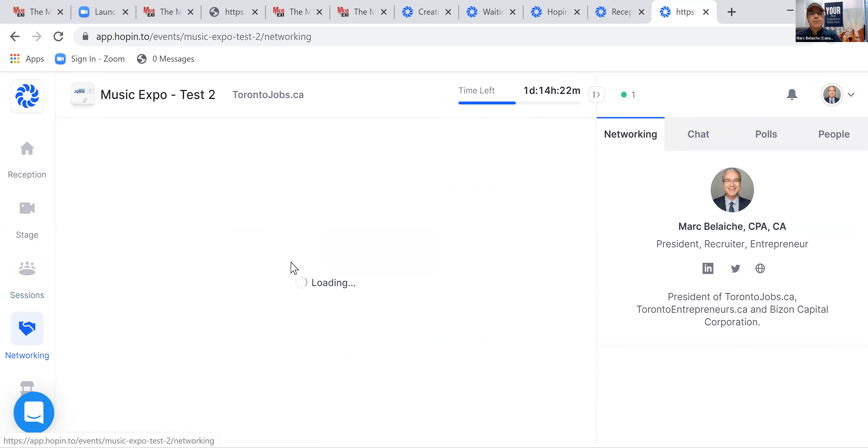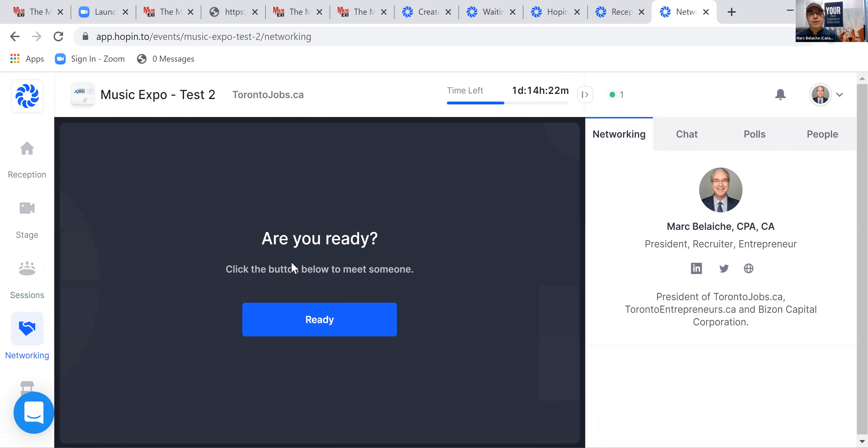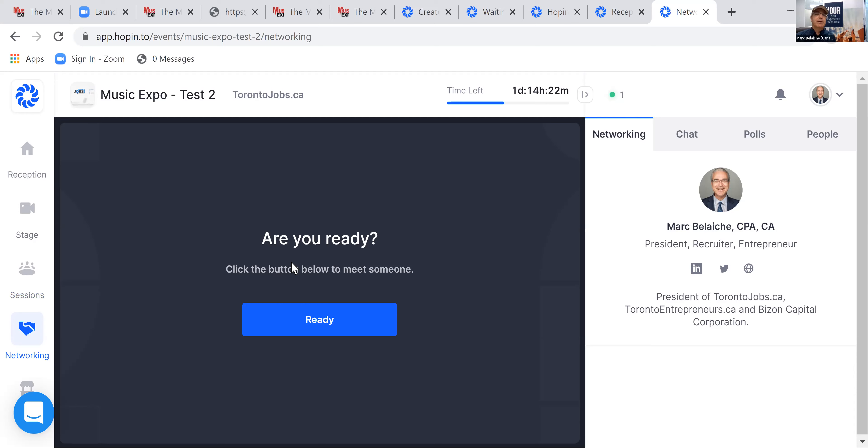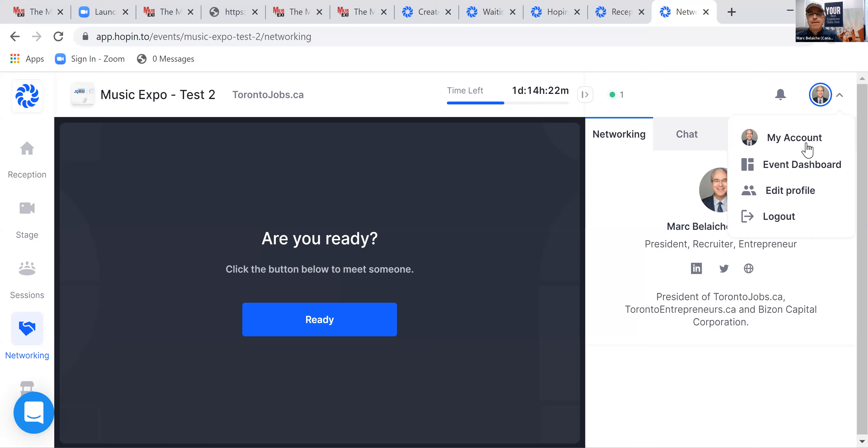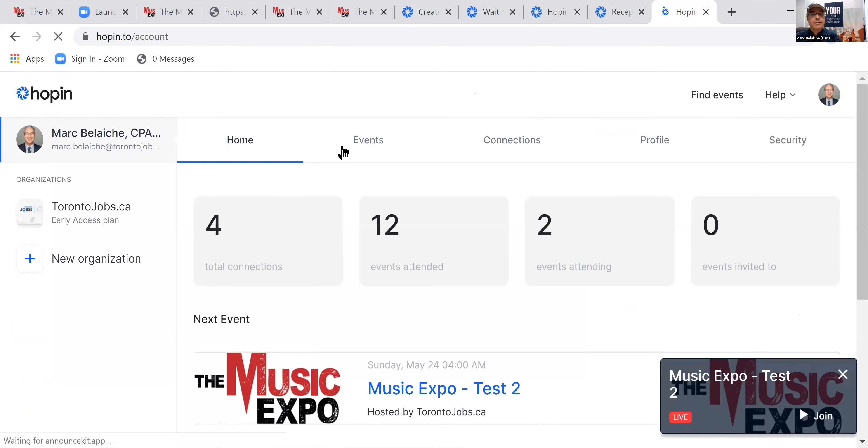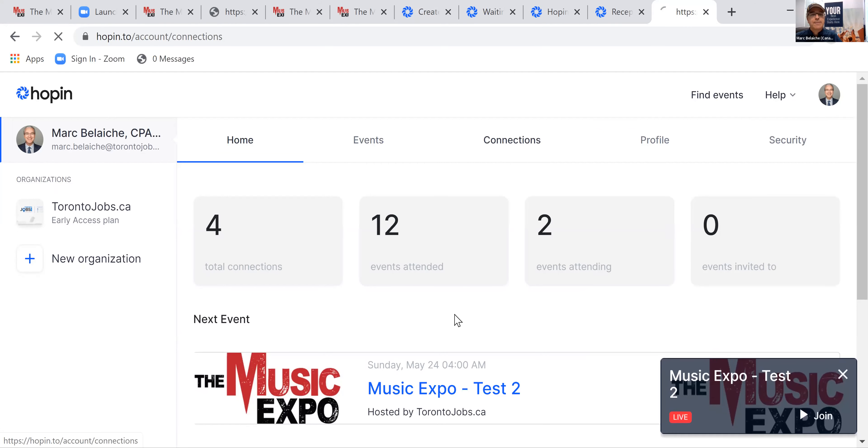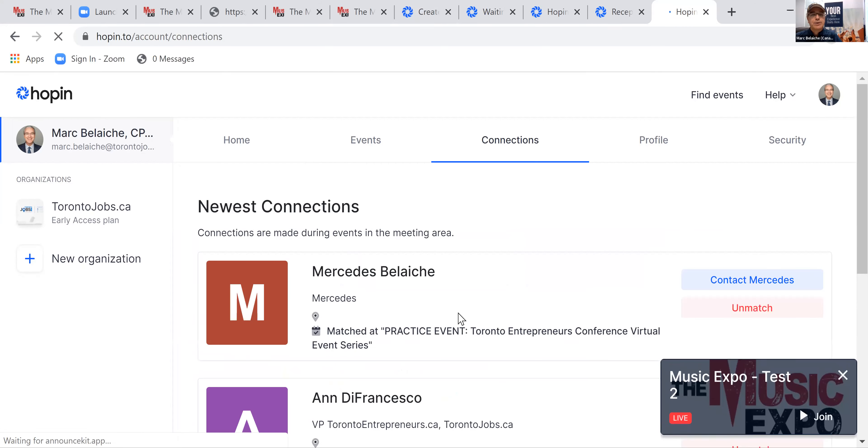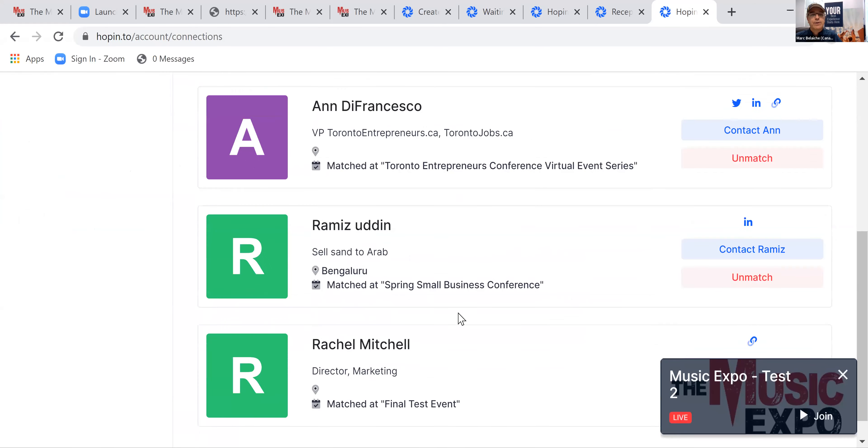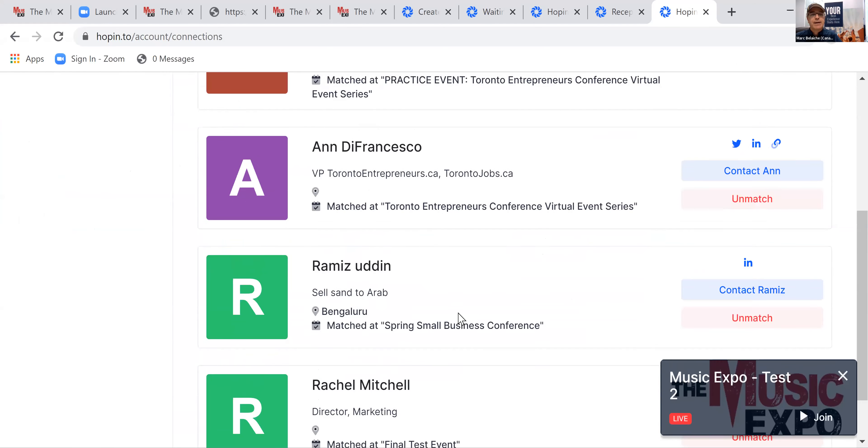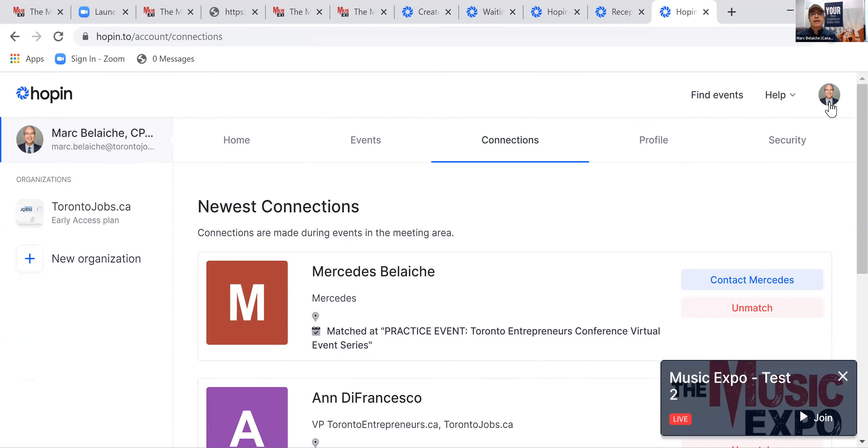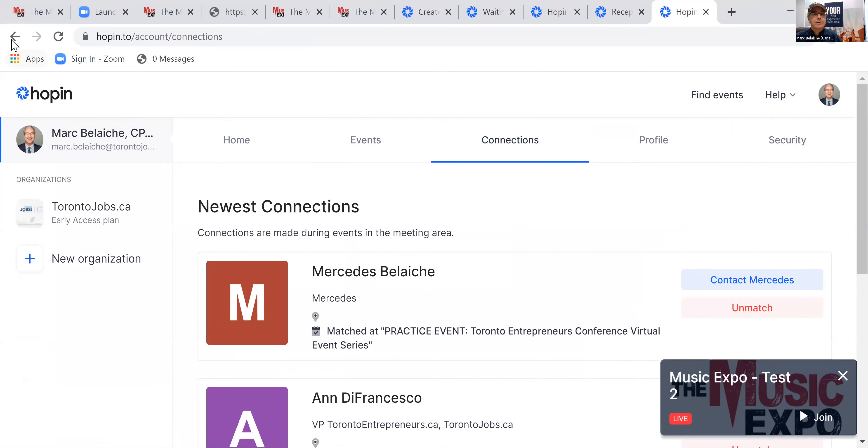The networking section is pretty cool. It will match you up randomly with somebody else in the event, and it will give you a few minutes to connect with them and to share information, share your contact information and so on. Pretty neat feature. And once you connect with people, then it will show up under my account, under connections, and you can see who your connections were that you may have met at one of the events.